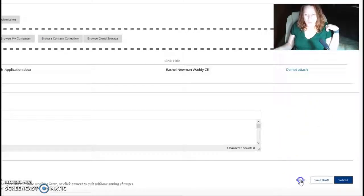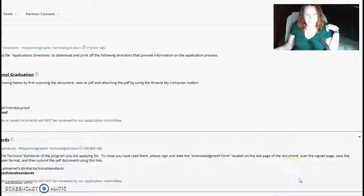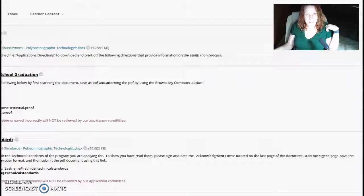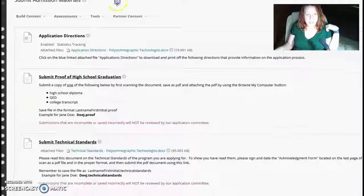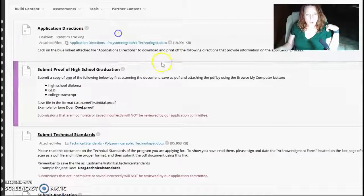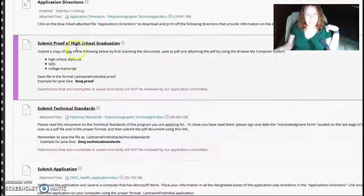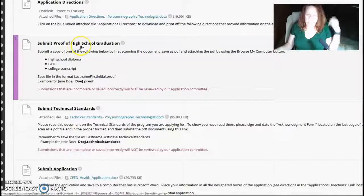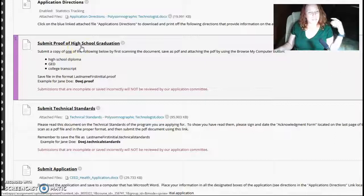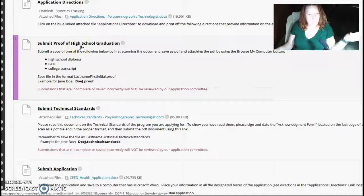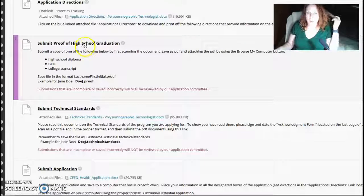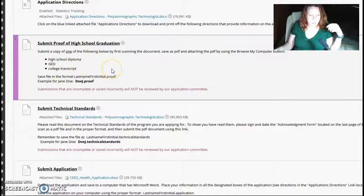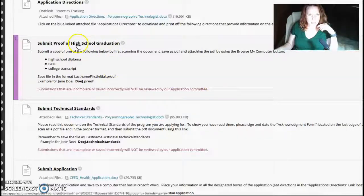That's one of the things that you have to do. And you do the same exact process for submitting proof of your high school graduation. You can either take a picture of it and save it to your desktop, or scan it or whatever it is that you can do. And upload it.